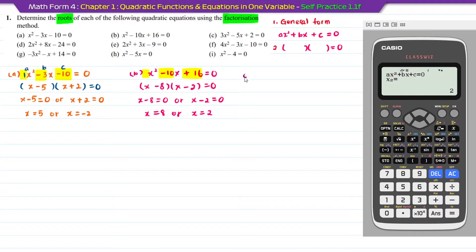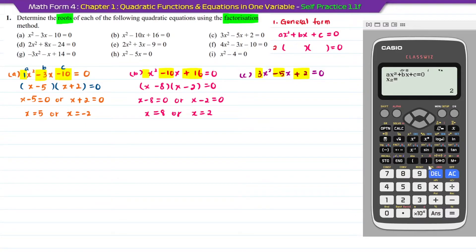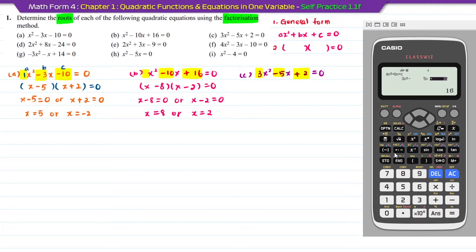Question C: 3x squared minus 5x plus 2 equal to 0. We have a, b, and c. Go back to the quadratic functions on the calculator by pressing AC. Insert 3 equal for a, minus 5 equal for b, and positive 2 equal for c.